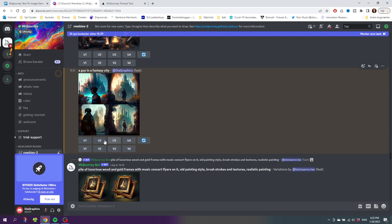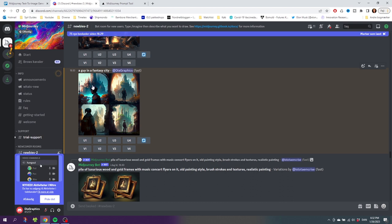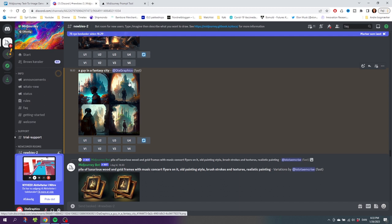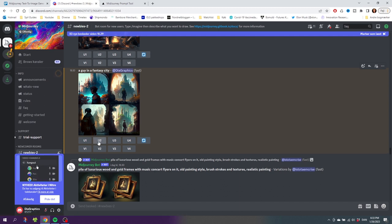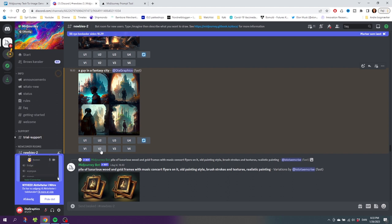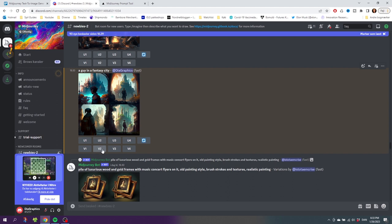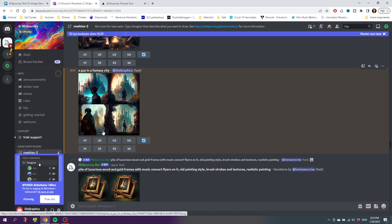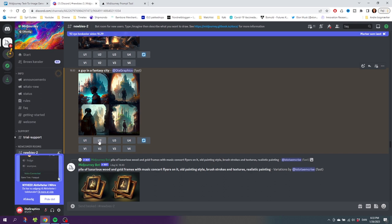These buttons actually mean Upscale image number one, which is this one, so it's one, two, three, four. If I like image number two, I can choose to upscale image number two to get a full version of image number two, or I can choose Variation 2 to get a new variation of image number two. If I like image number two and I want to use it, I need to click U2, then I need to scroll down to find the upscaling.